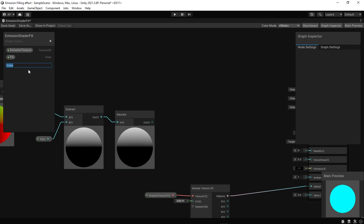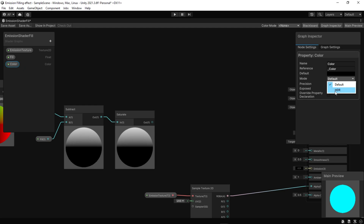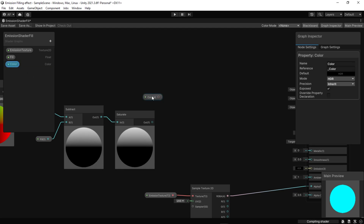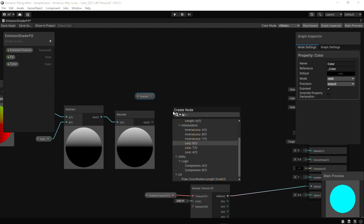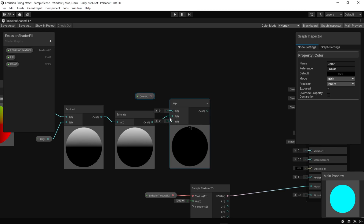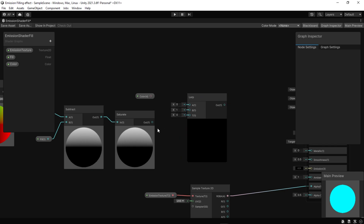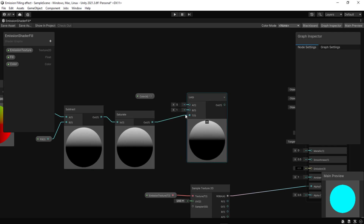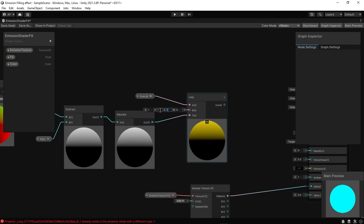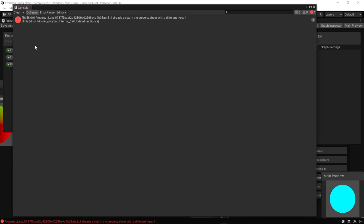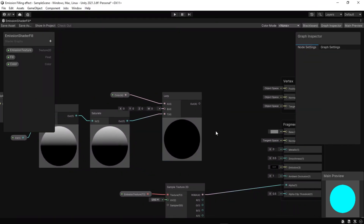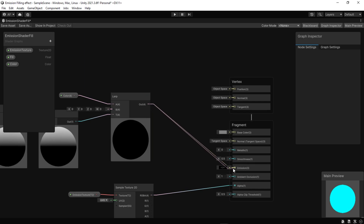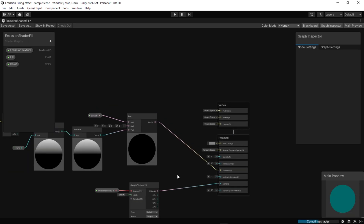We want to give the emission a color, so we create a color property and be sure to set it to HDR. We use the lerp node to lerp between darkness, which is 0, and the current color based on the filling. That's it — just link everything to emission, then save and see what we got.